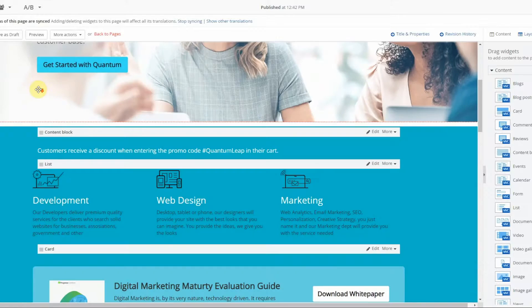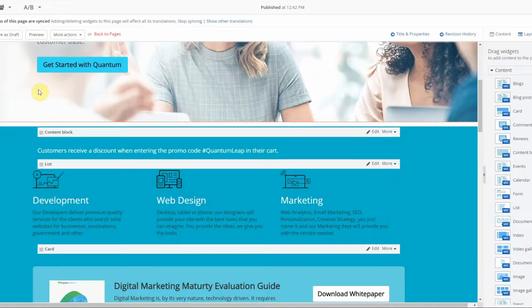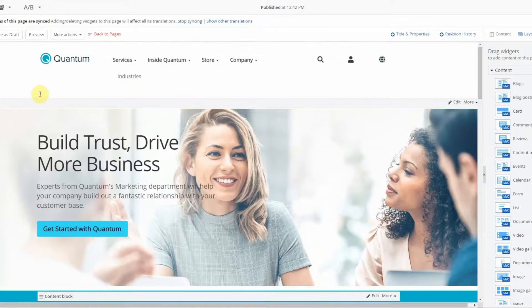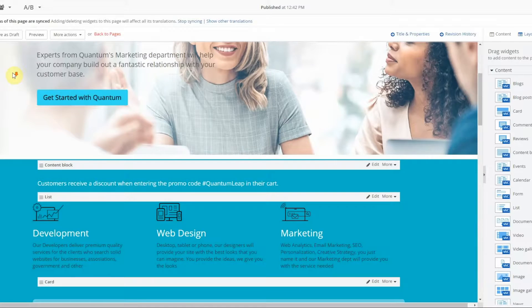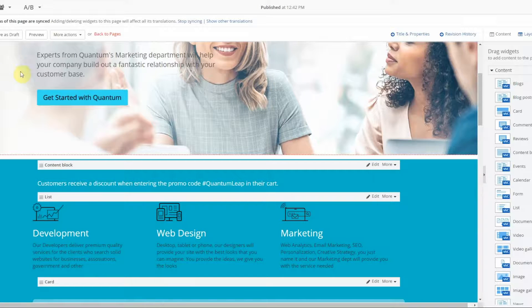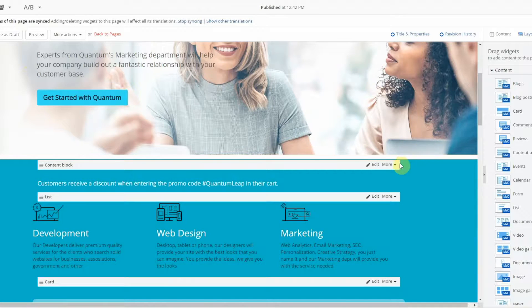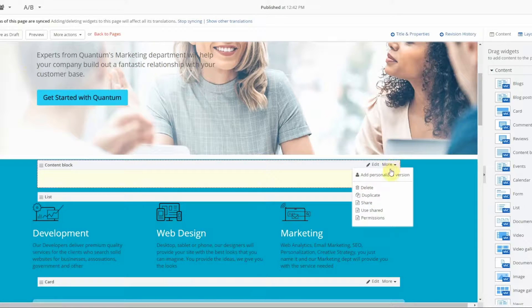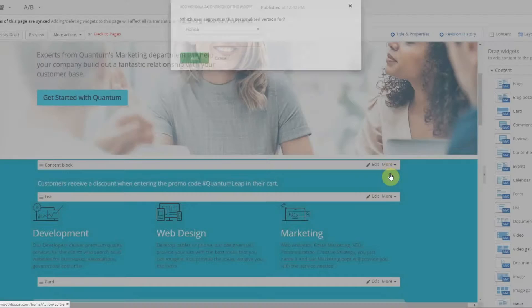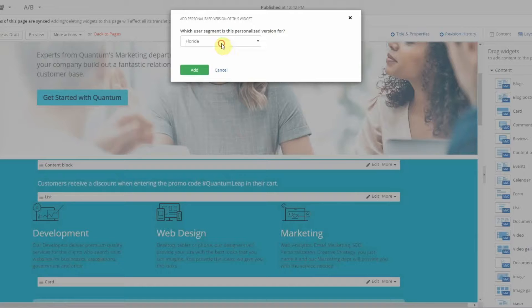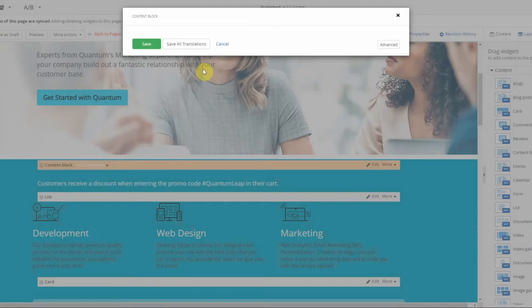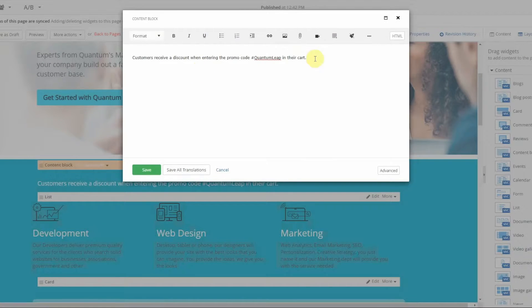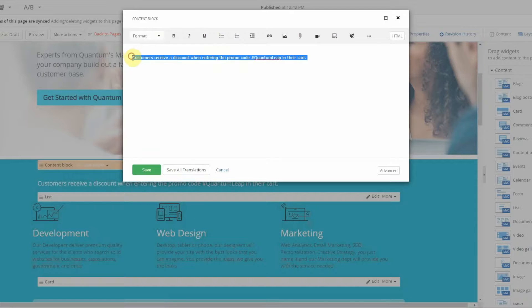Now at this time there is no personalization on the page yet, but to add personalization to the widgets you simply select more, add a personalized version, select your user segment, and then make your alteration for that segment for the widget. Save.